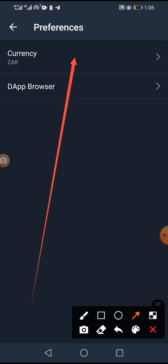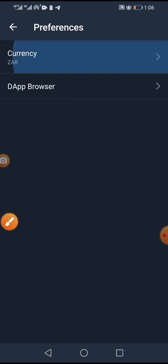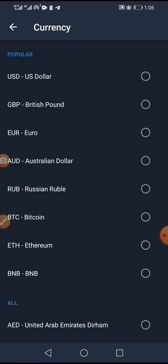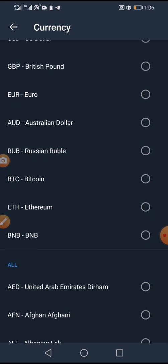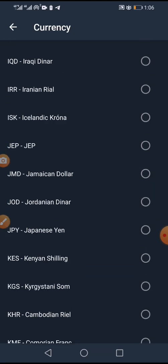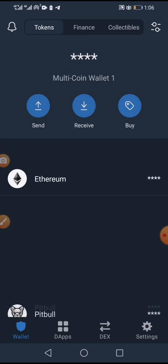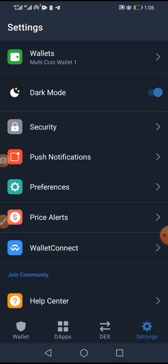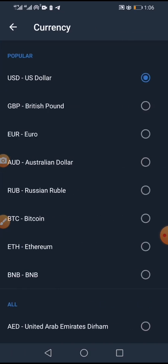What you're simply going to do is click on the Currency option. Many of you this might currently be set to USD. You'll see all the different kinds of currencies available — USD, GBP, EUR, AUD, RUB, BTC, BNB and many others. You can change to any currency you want, but right now most of you are on USD.